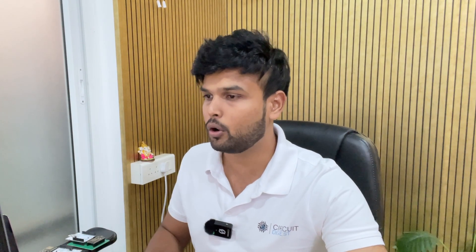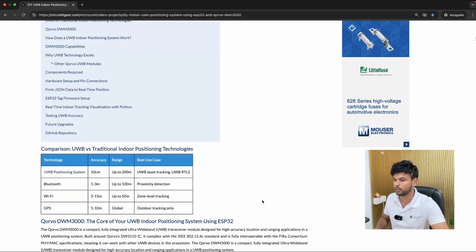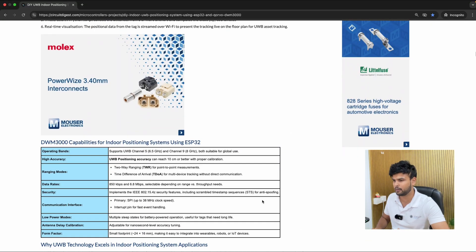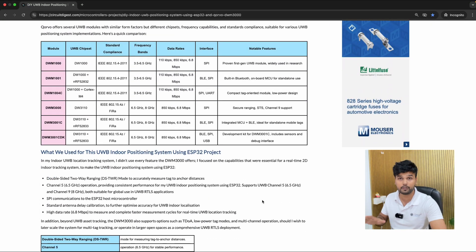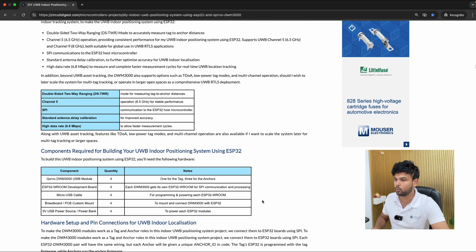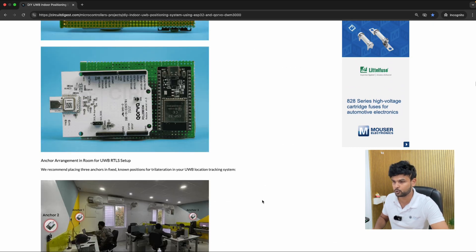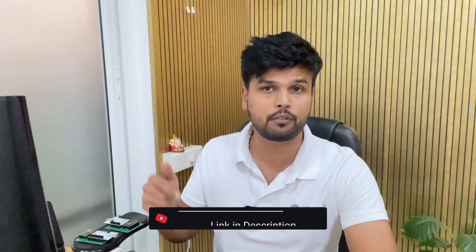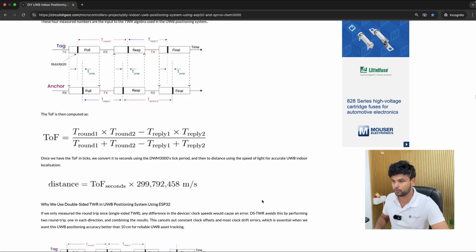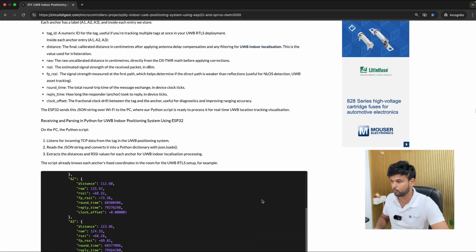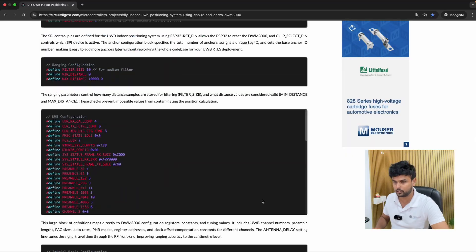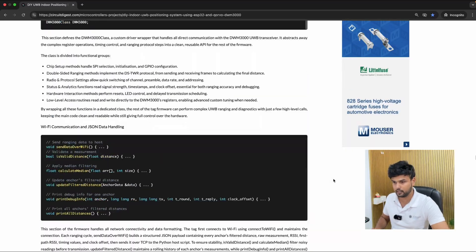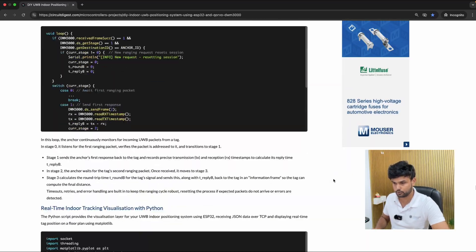So like always the complete documentation for this project along with the circuit diagram code the working explanation different comparison of other UWB modules everything that you would possibly want to know can be found on our website which I am showing you over here the link for that will be in the description. So if you scroll all the way to the bottom after some code explanation you will find the link to the github repository.